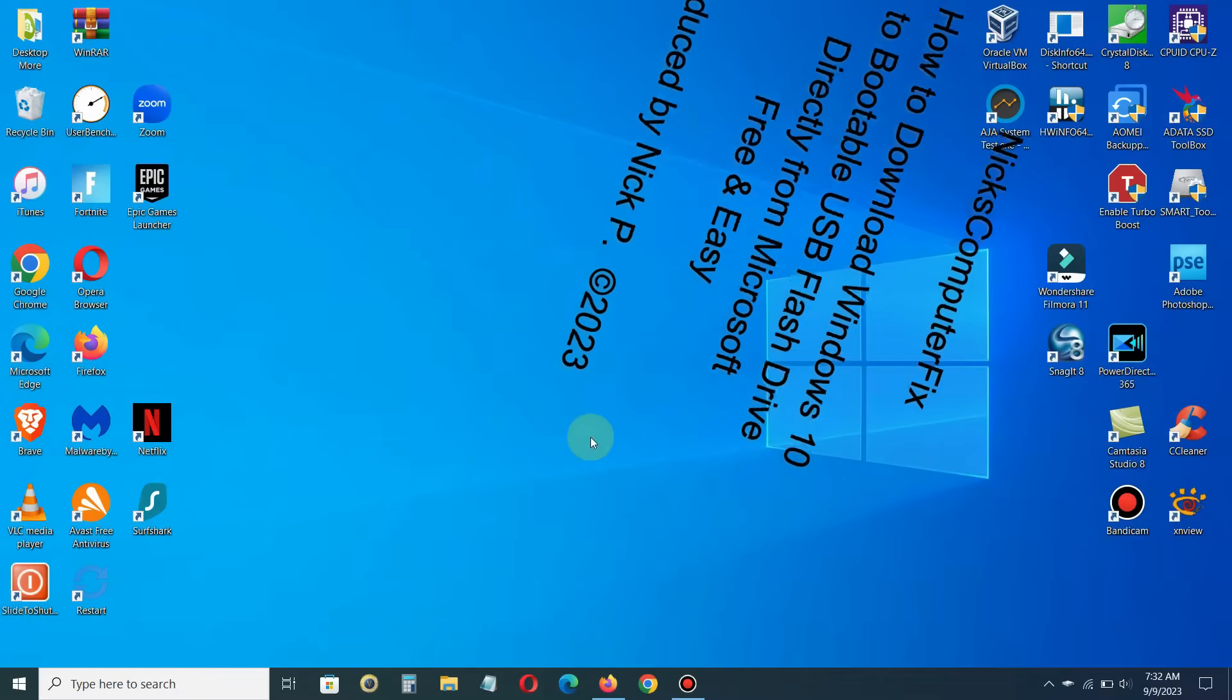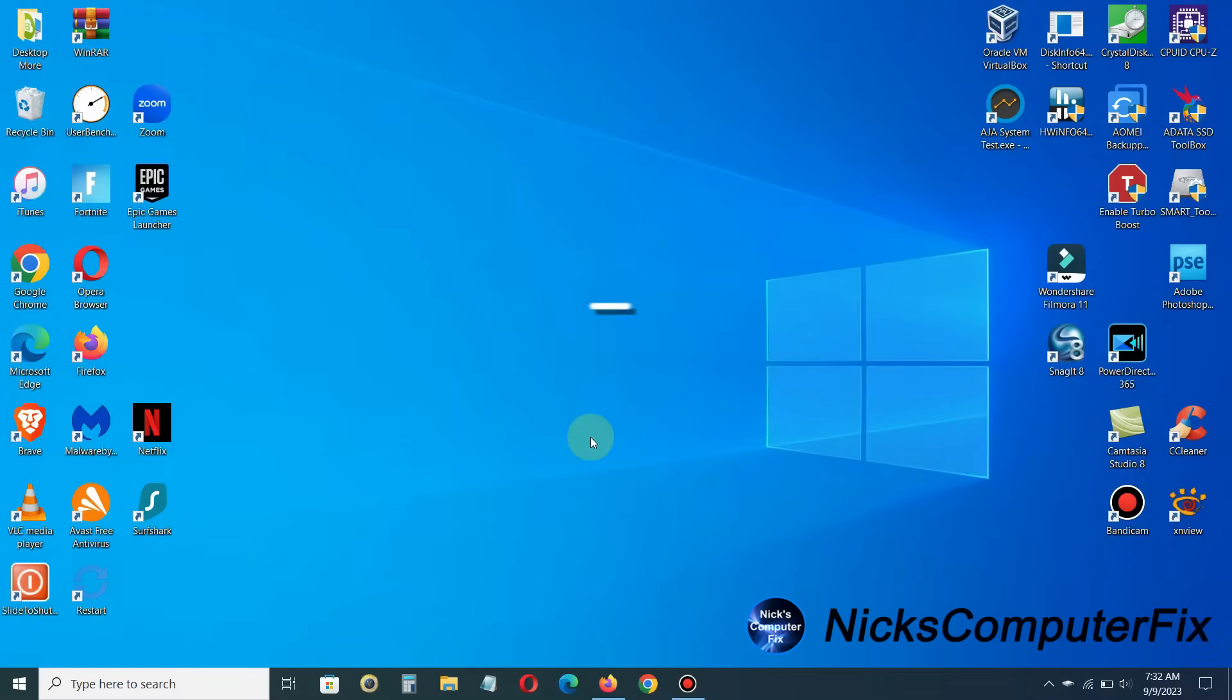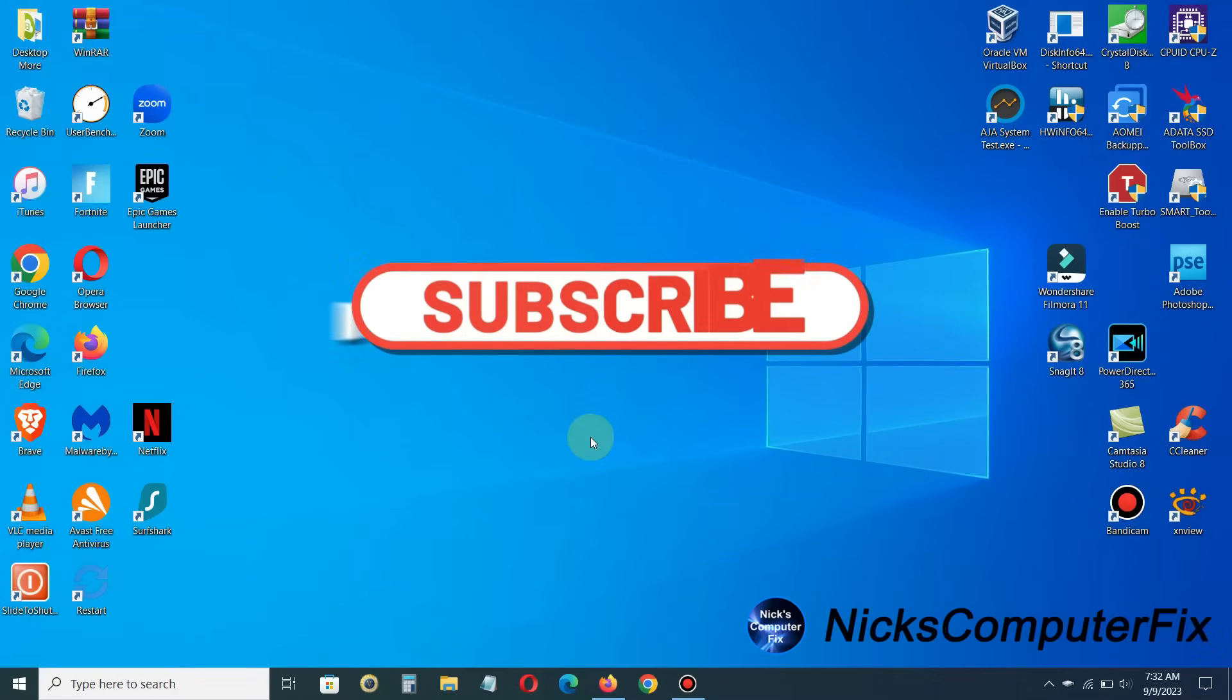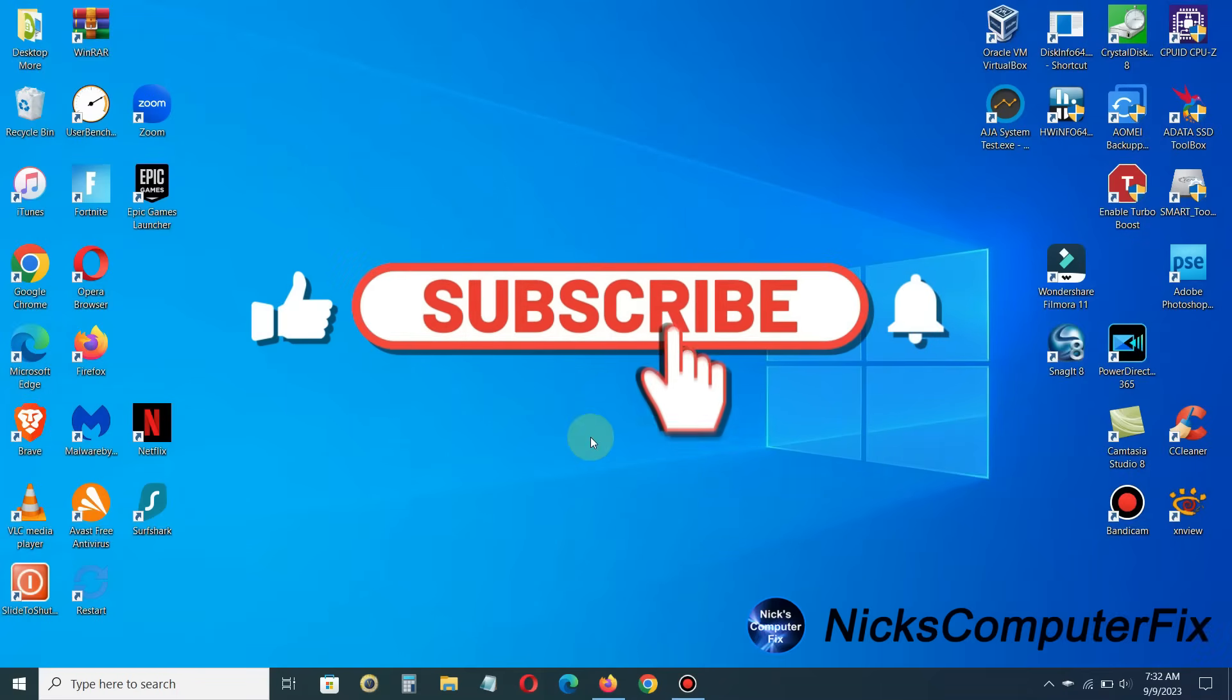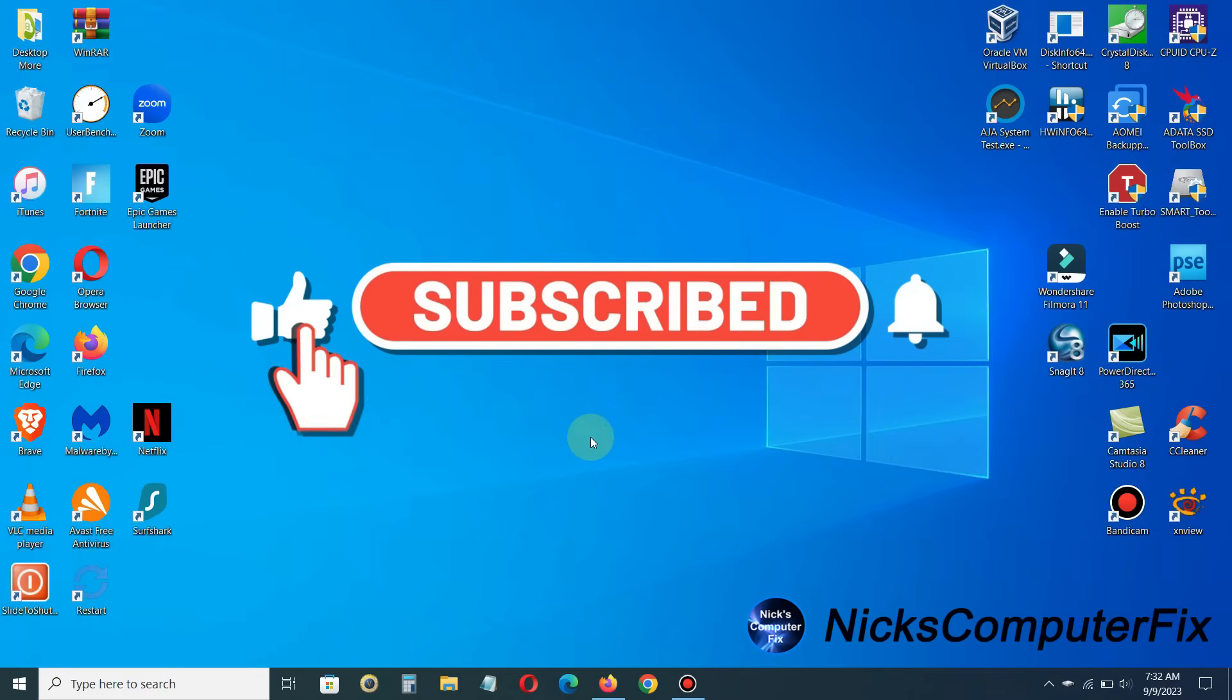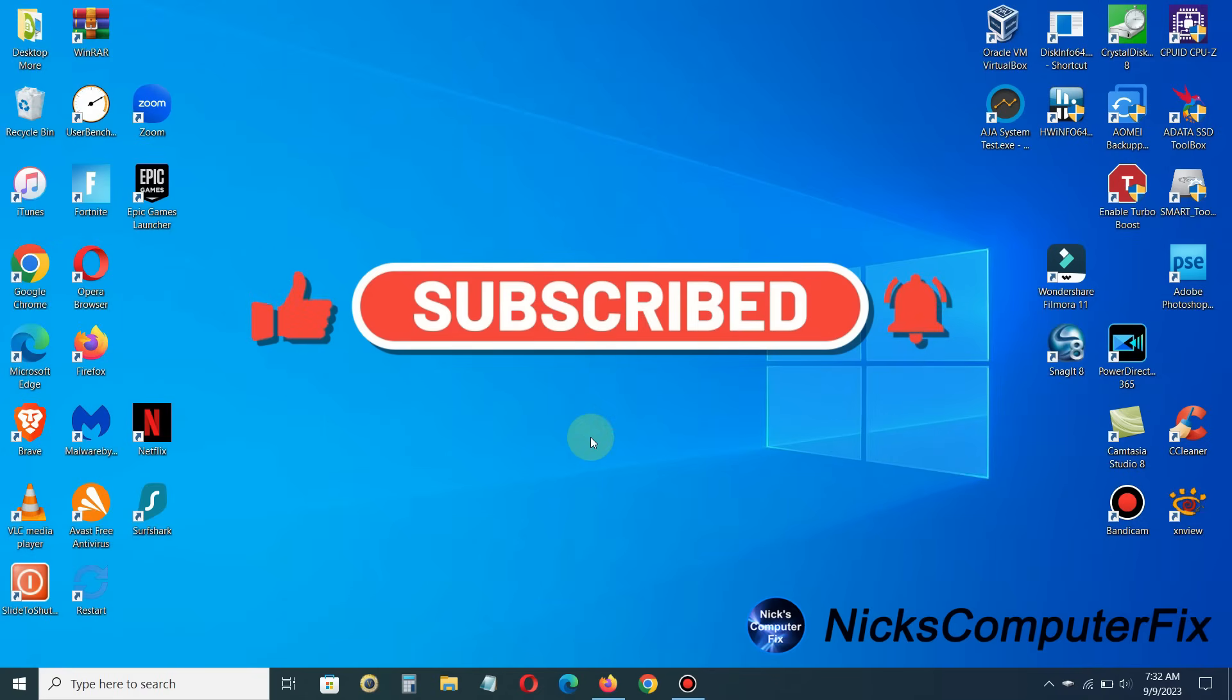And by the way, if you would like to support my channel, be sure to click on that subscribe button. It's appreciated.